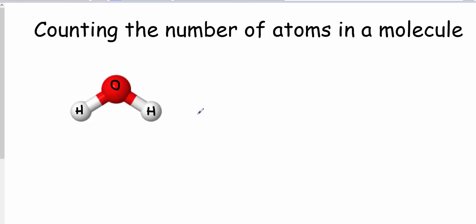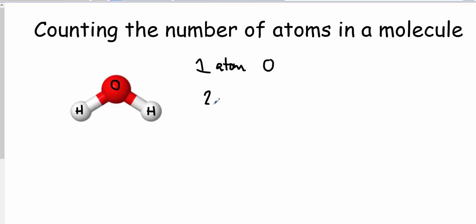If I look at this picture, it's pretty easy. I can say I've got one atom of oxygen — I'll use the element symbol O — and I've got two atoms of hydrogen. That is pretty obvious and pretty simple.